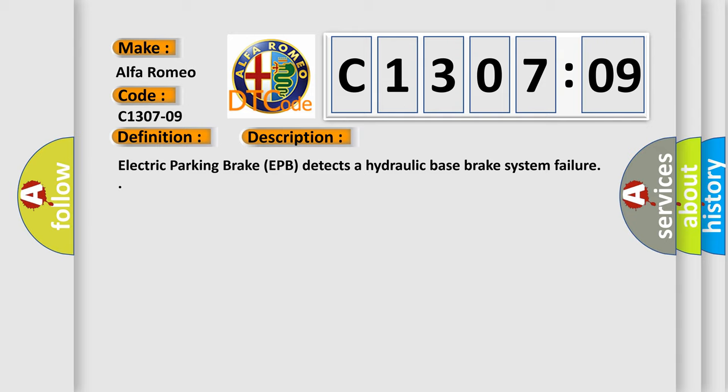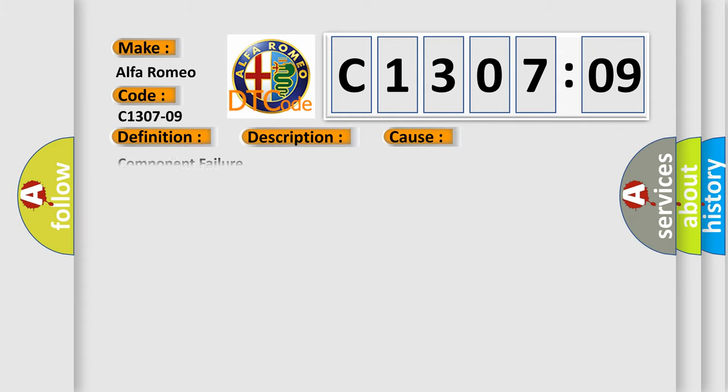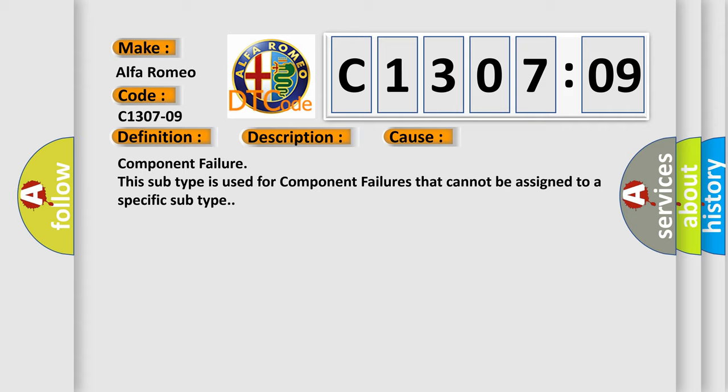Electric Parking Brake EPB detects a hydraulic base brake system failure. This diagnostic error occurs most often in these cases: Component Failure. This subtype is used for component failures that cannot be assigned to a specific subtype.